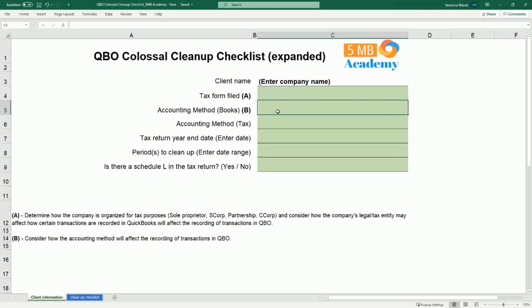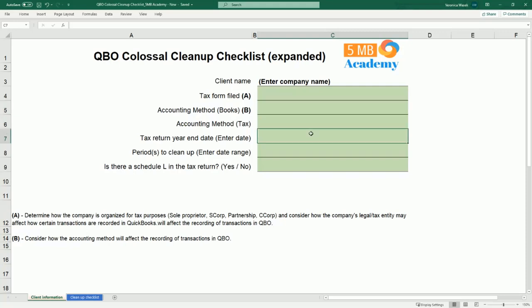Next, you'll want to make a notation of how the books are maintained — either accrual or cash — and also what is the accounting method for tax purposes. Perhaps the accounting method for tax purposes is cash basis, but it may be accrual basis for books, or it may be cash basis for both. It's important to know what those are. You'll also need to enter the tax return year-end date, whether it's December 31st for a calendar year-end or a fiscal year-end date.